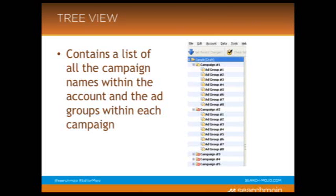We're going to start by talking about the tree view in AdWords Editor. This appears in the top left, and it contains a list of all of the campaign names within the account and each of the ad groups within each campaign. As you can see in this image, there's the campaign, and then tabbed over below it are the ad groups within that campaign. In order to view the campaigns within the account, you click that little plus sign to the left of the account name. Then to view the ad groups within each campaign, you click that plus sign and turn it into a negative sign next to the campaign name. In this picture, you can see the top two campaigns were clicked so you could see all the ad groups within them.